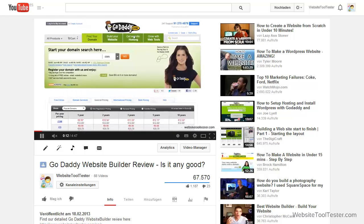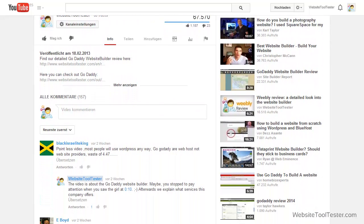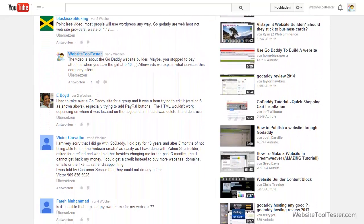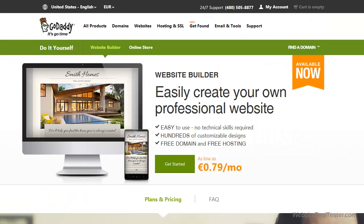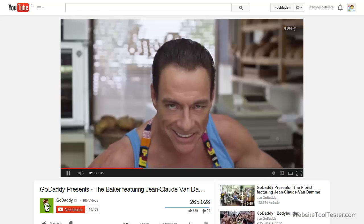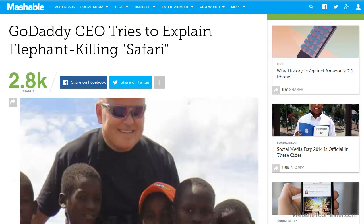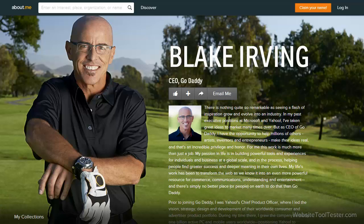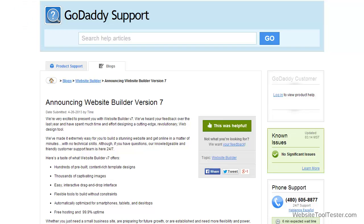In our previous GoDaddy review, we took a closer look at Website Builder version 6. We weren't the only ones who weren't very happy with their product — the majority of our YouTube community wasn't either. We were wondering if GoDaddy would just increase their marketing budget or actually take some action. And indeed, they did change quite a few things. The GoDaddy girl has been replaced by Jean-Claude Van Damme, the elephant hunting CEO Bob Parsons has been replaced by Blake Irving who promises to be a lot more transparent, and GoDaddy launched version 7 of its Website Builder. Let's find out what the new Website Builder has to offer.